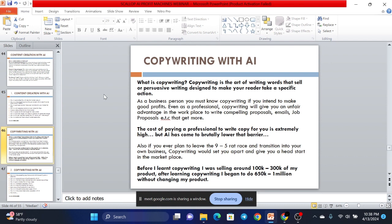What is copywriting? Copywriting is the art of writing words that sell or persuasive writing designed to make your reader take a specific action. Let me tell you now, every single thing we've bought on the internet from day one till now was facilitated by the words that convinced you to buy that thing. Either via a video or links on your website, it was words that made you buy that thing.